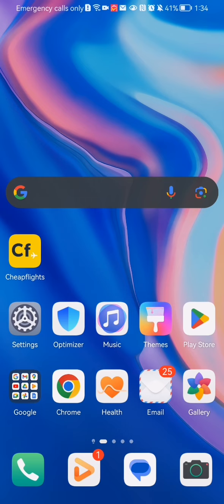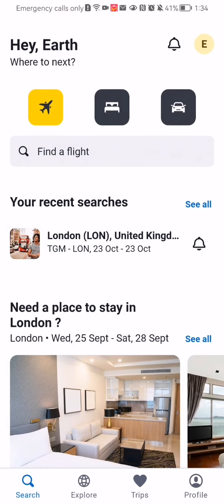Hello guys, in this video I'm going to show you where to find your trips in the Cheap Flights application. The first thing you need to do is enter the app. Once you are done with that and you are in the home page, you should look down below and select the third option, which is Trips.